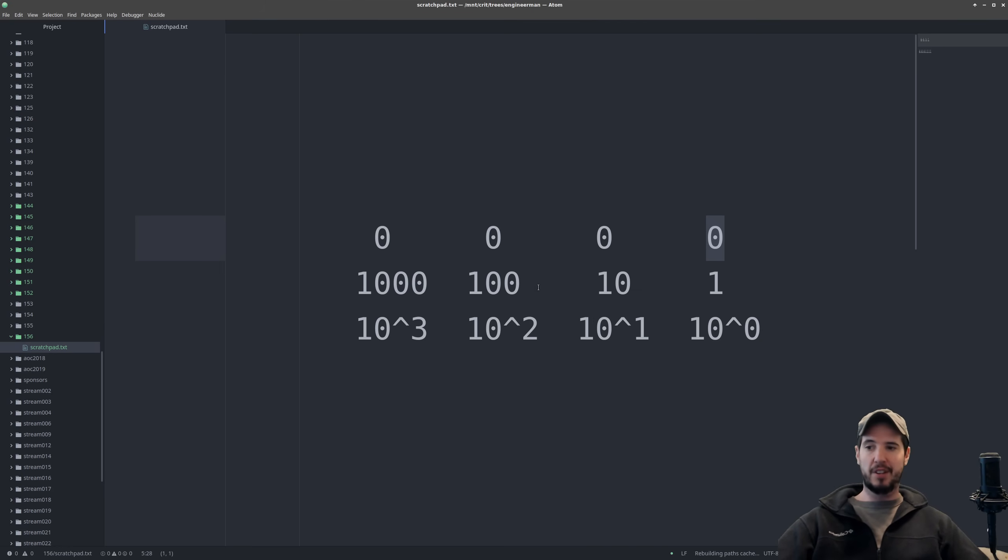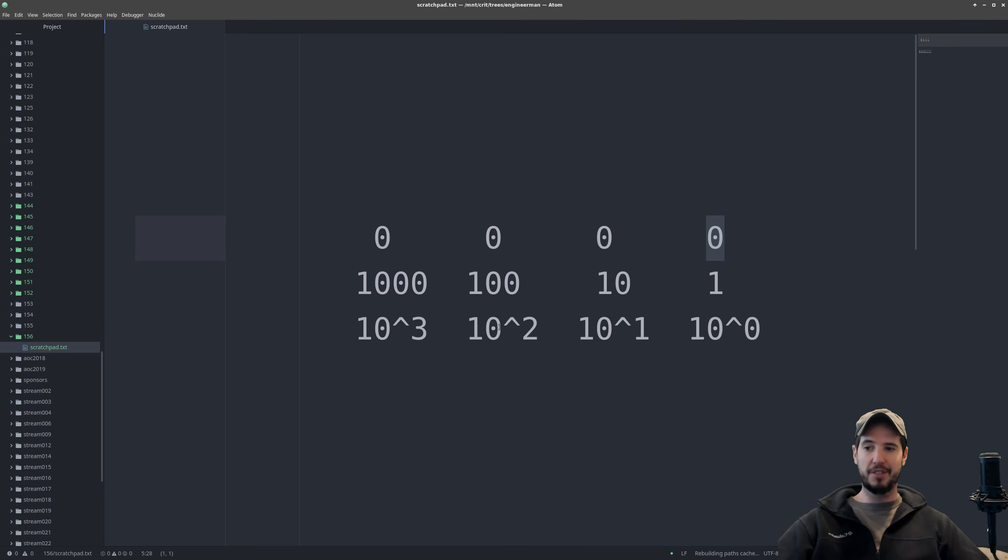And this 1, 10, 100, 1,000 works out to be 10 to the 0, 10 to the 1, 10 to the 2, and 10 to the 3.